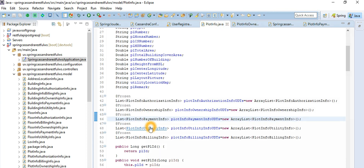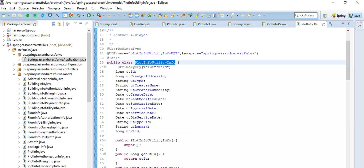The utility information captures when a utility is connected — it has its own ID, address, authority information, and when the utility was created or modified. It also stores submission date and approval date for when you apply for the utility, when you submit it, and when it was approved. Everything is systematically and properly designed into the Cassandra database.